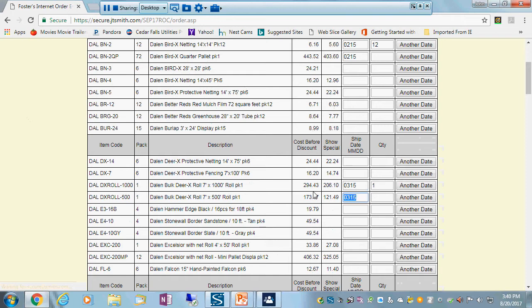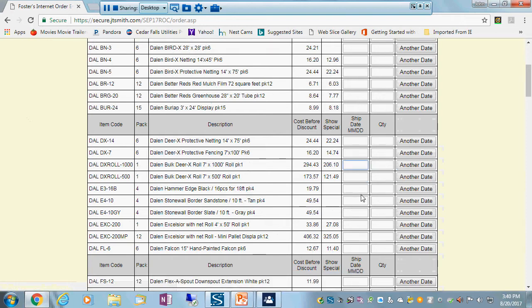And let's say I also need a different roll for a different project to be delivered for the fall. So I need to enter a quantity for a different date. So I'm going to say I need another date, and I'm going to say I need this on August 15th, 08-15, and one roll. Okay, that's it. I've just entered a Dalen order.